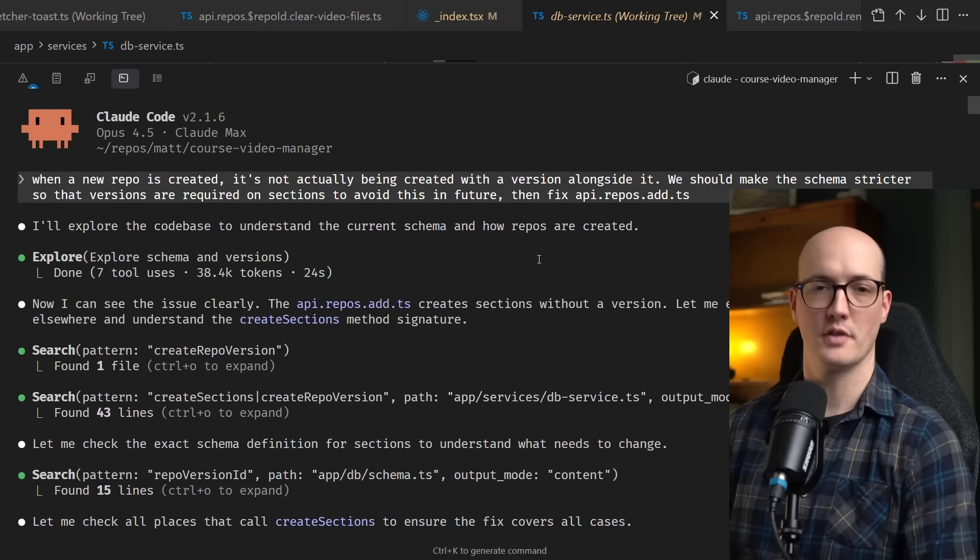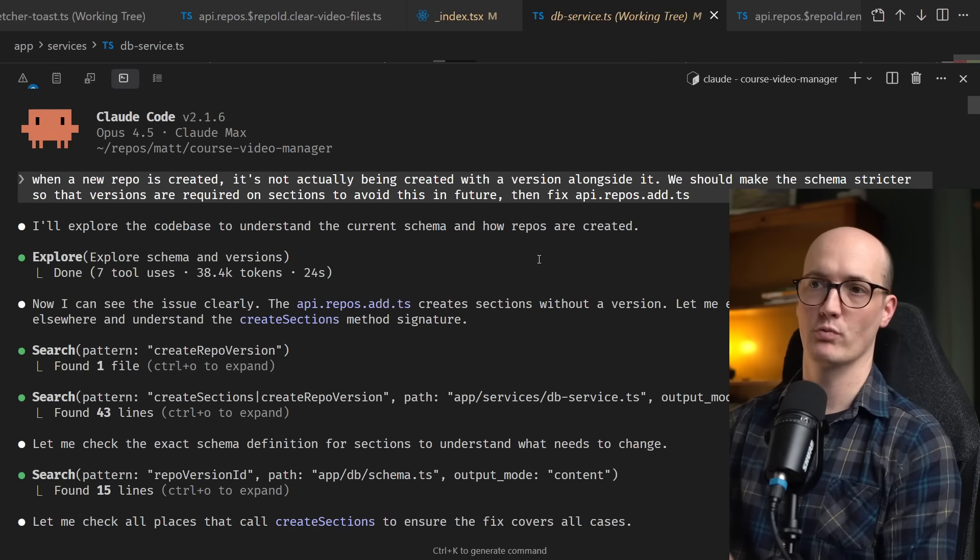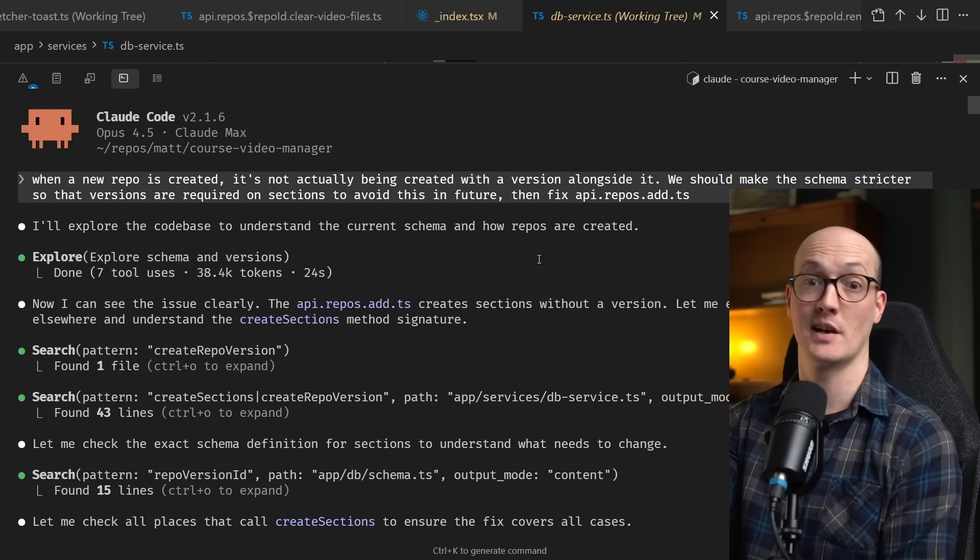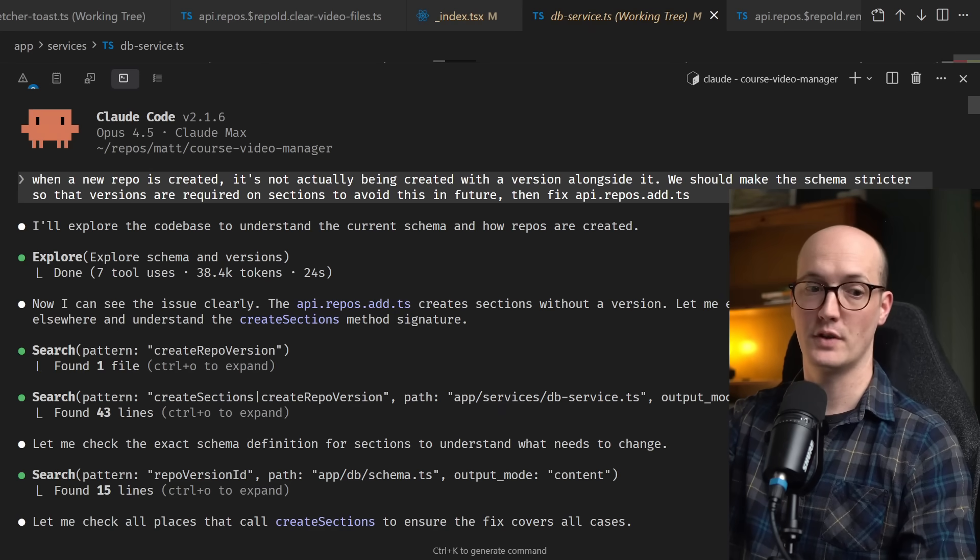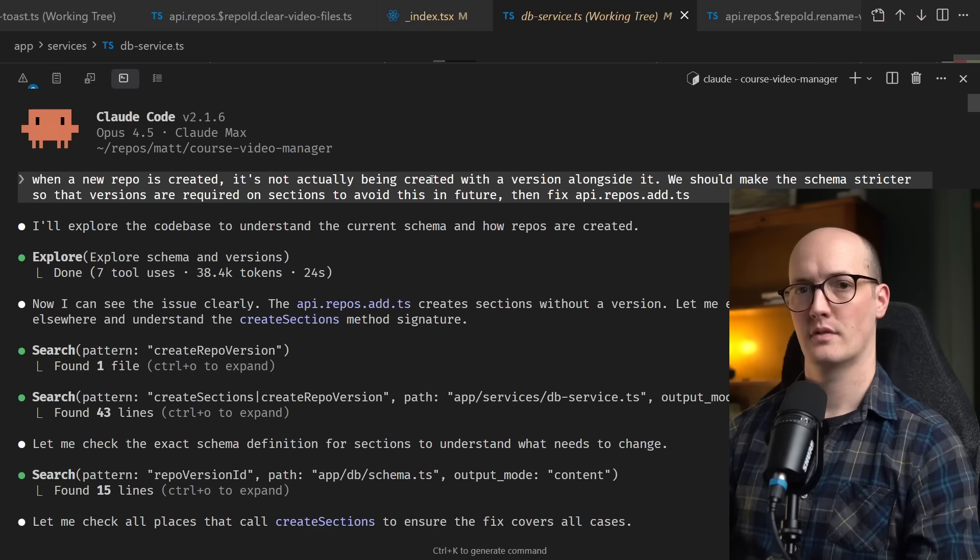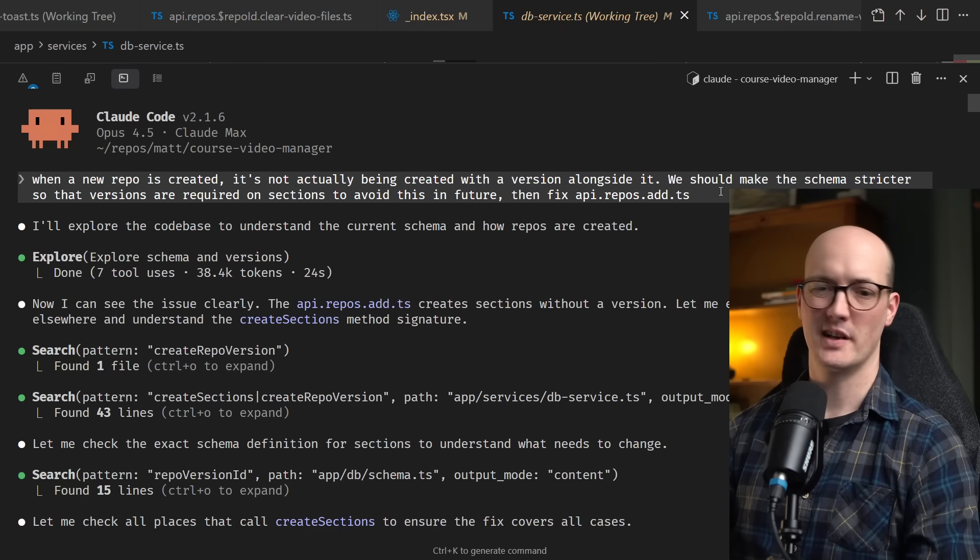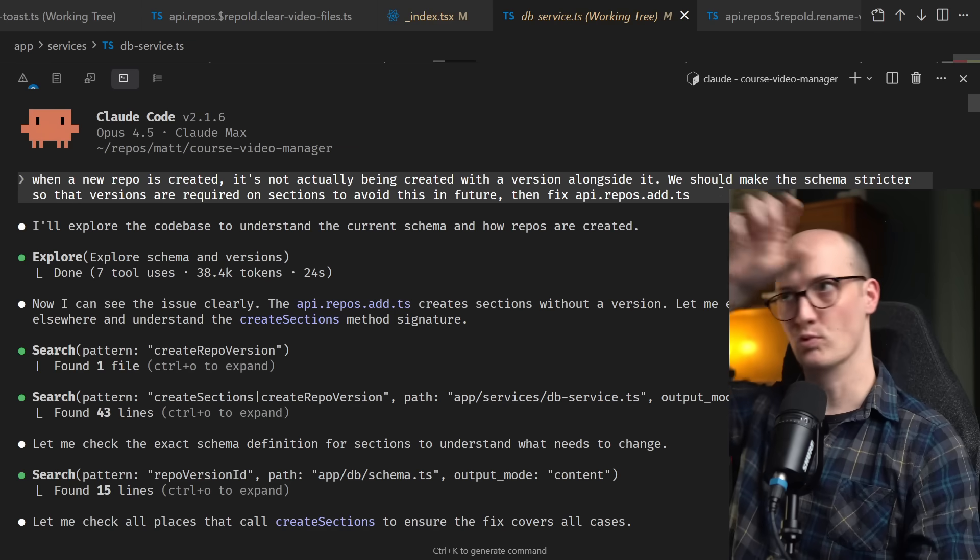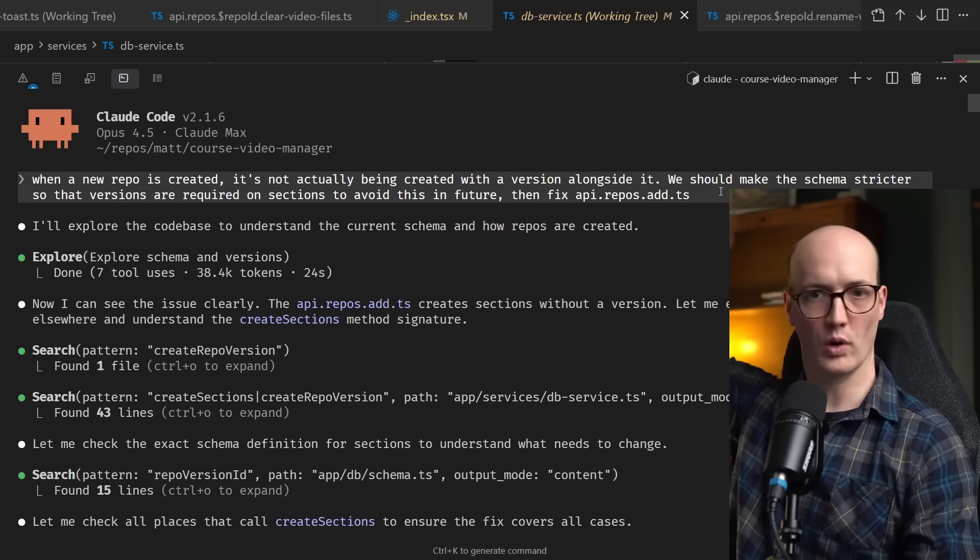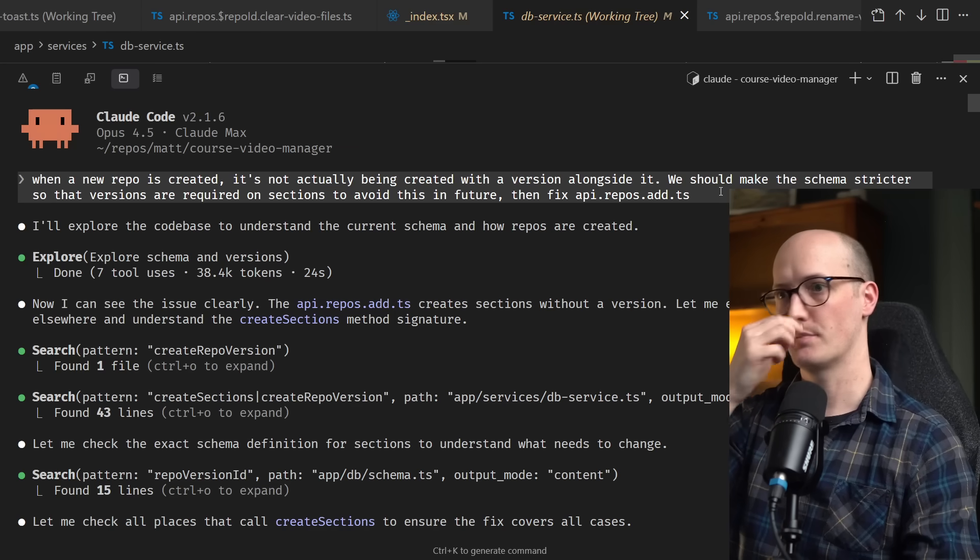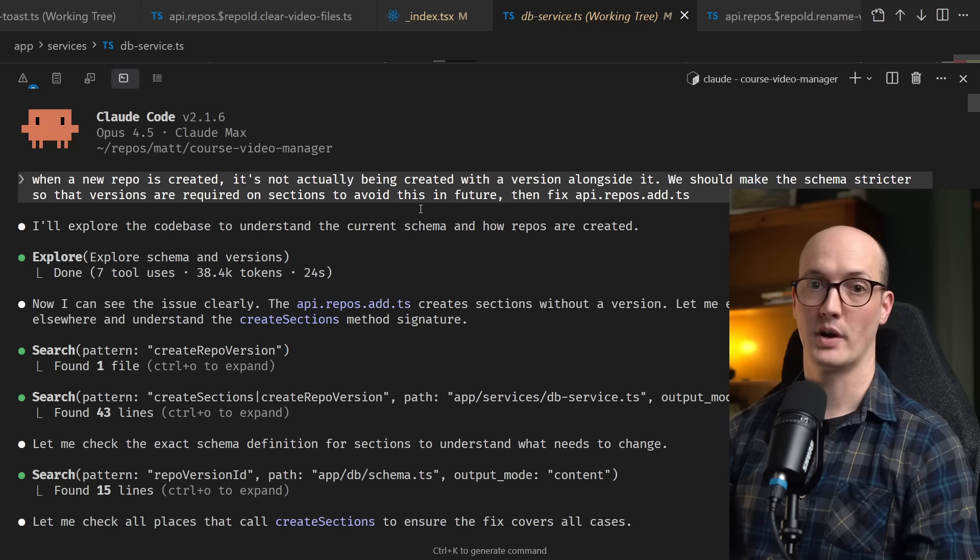So hopefully I've convinced you that plan mode is really useful. Let's actually walk through a recent trace of mine so we can see it working. I've been working on my course video manager, which you've probably seen a few times if you've been looking at this channel. The first thing I did was I entered plan mode and I described a bug that was happening. Essentially in my database, I've just moved from repos into repo versions. But not all of the code had been migrated yet. So something weird was happening when I added a repo. I didn't type this out. I just dictated this in.